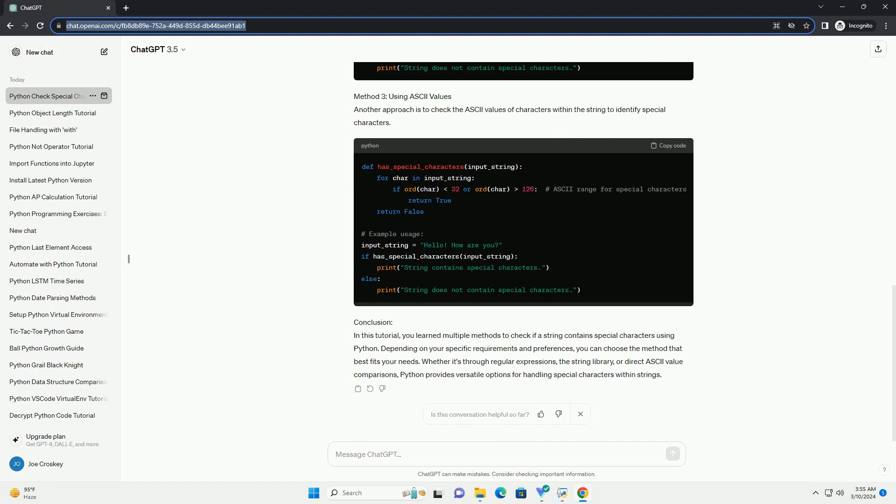Method 2: Using String Library. Python's string library provides a set of constants representing ASCII characters that are categorized into various classes. We can utilize these classes to check for special characters.